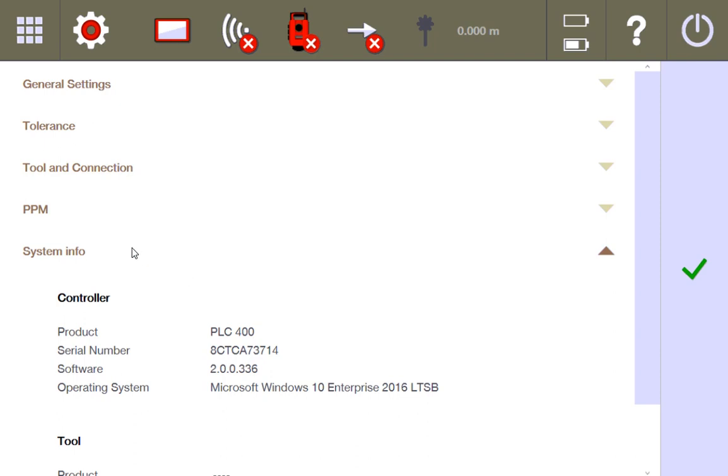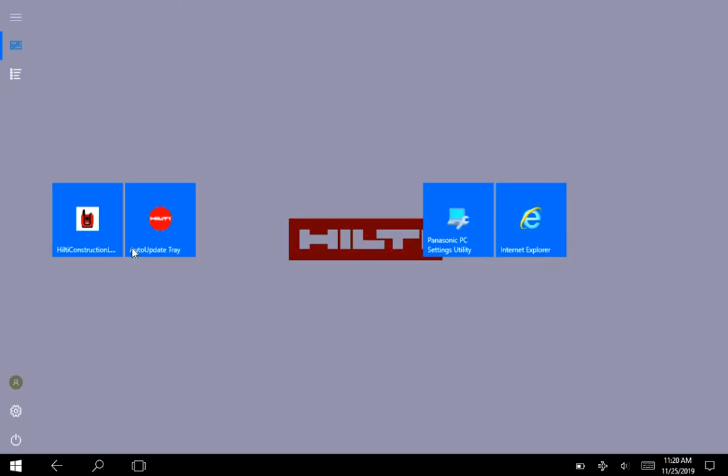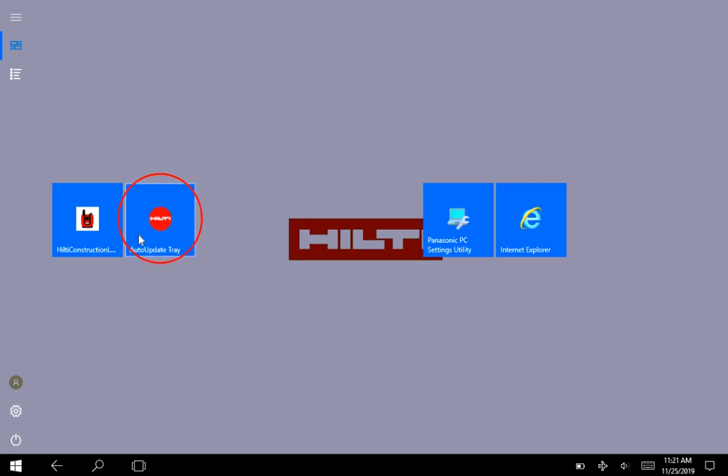Most likely if you need to update your software, I'm going to go ahead and press the Windows button on my tablet to go back to the home screen. And if I need to update the software and I want to see if there's updates available, I'm going to open up auto update tray.